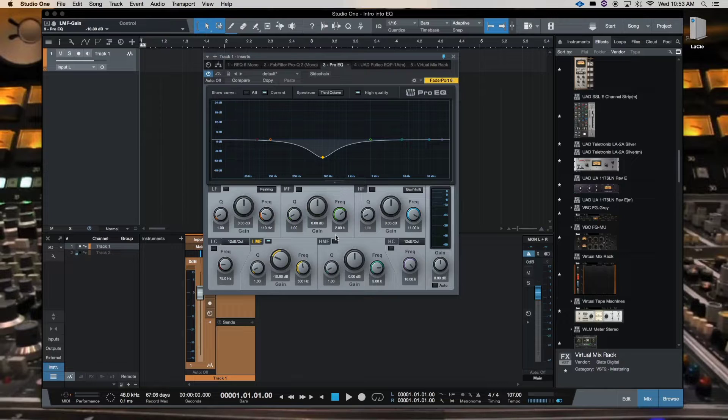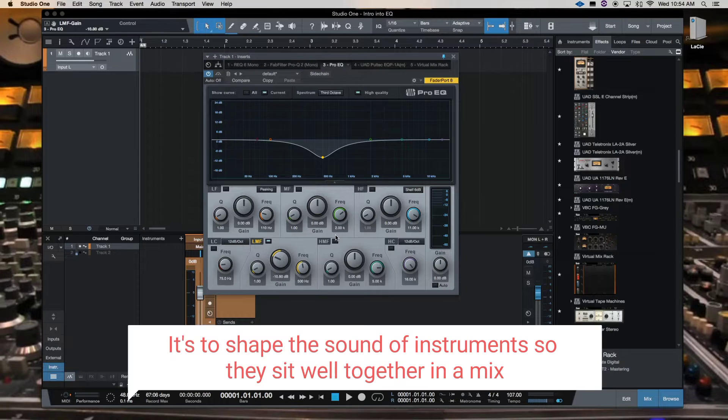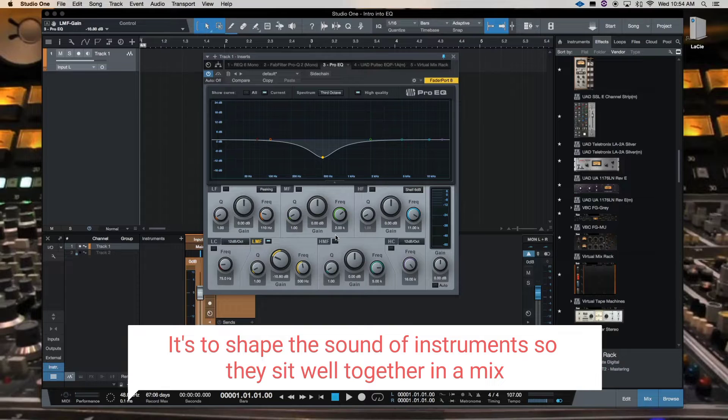I know what it's for is to turn frequencies up and down. But why would I want to turn up and down frequencies? And that is to shape the sounds of instruments so that they sit well together in the mix.